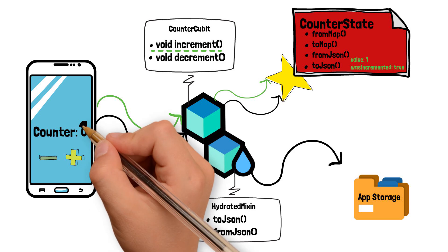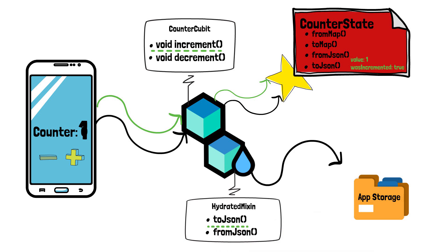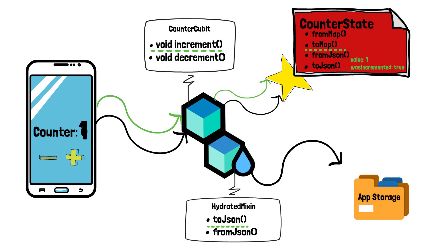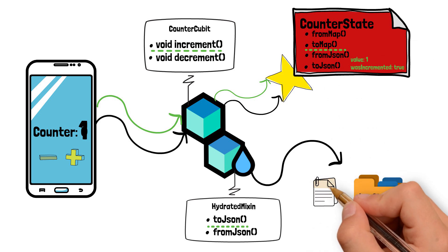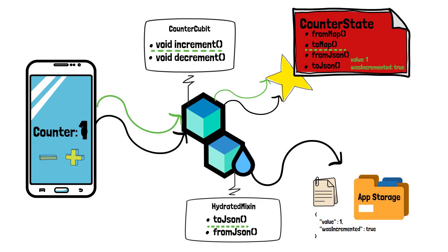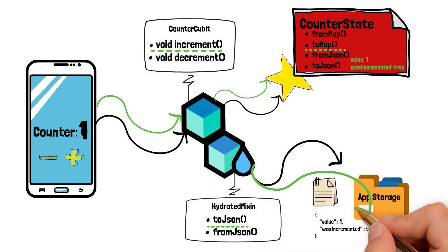Here, the HydratedBlock is notified that a new state has been dispatched and calls the toJson function. The toJson function will call the toMap method from inside the counter state, which takes all the attributes of the class and their values and puts them into a map. So, right now, we'll have a map which looks exactly like this. This map is then being taken care of by the HydratedBlock plugin, therefore being stored onto the storage.